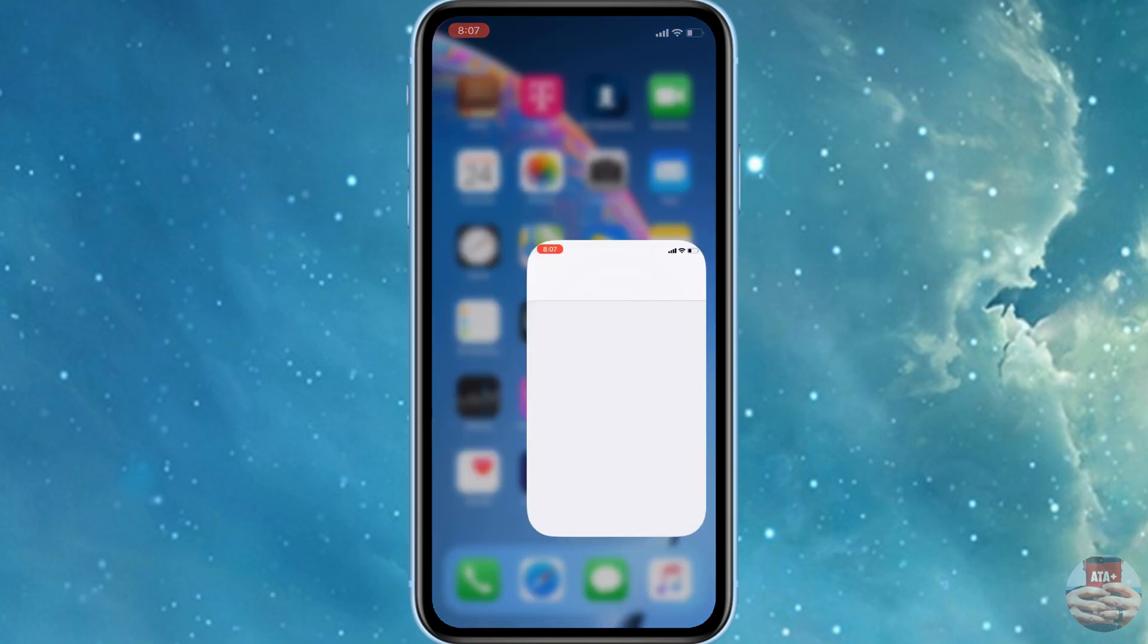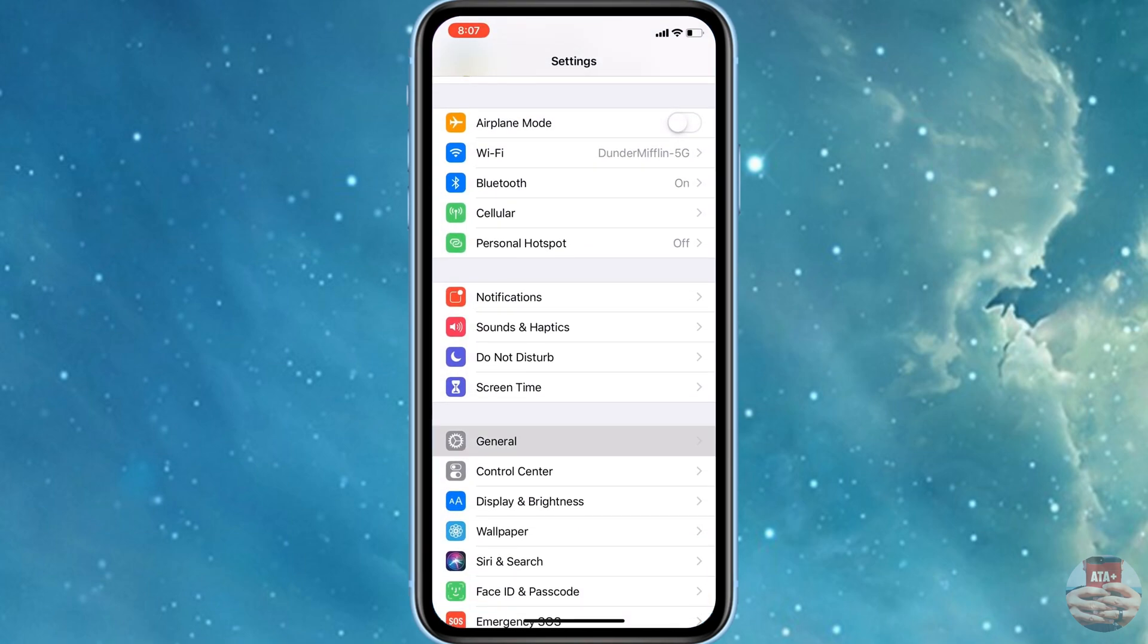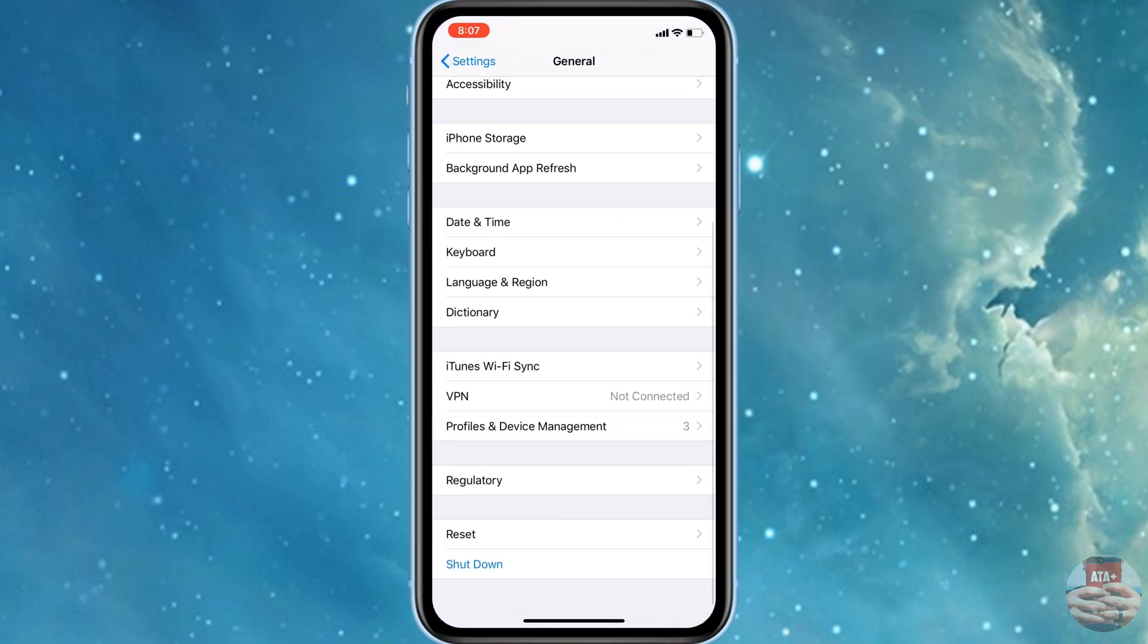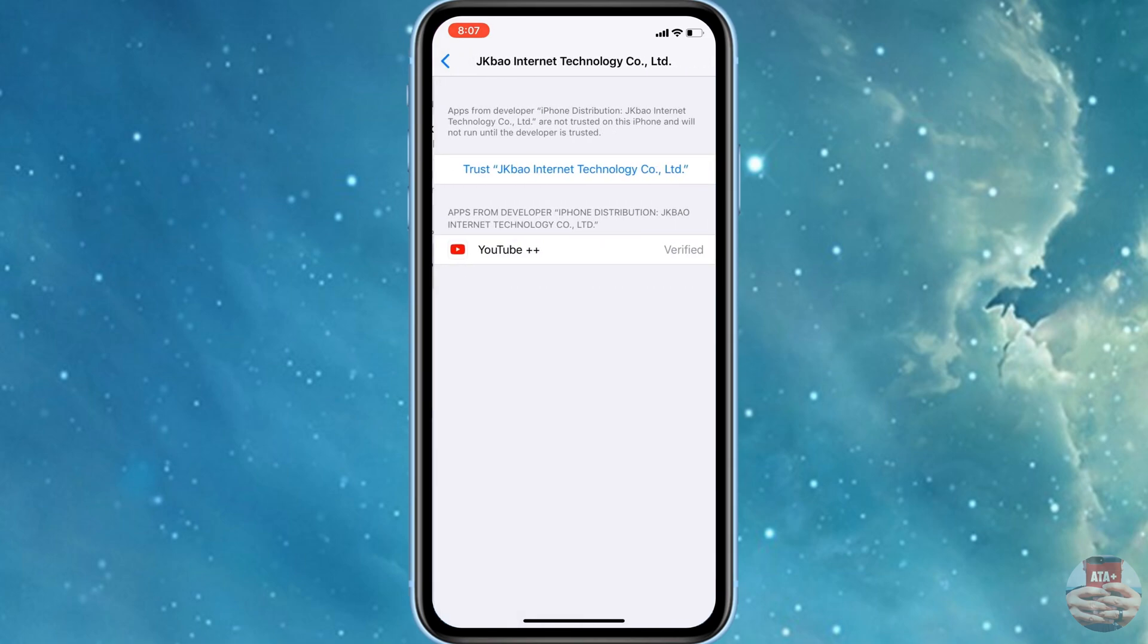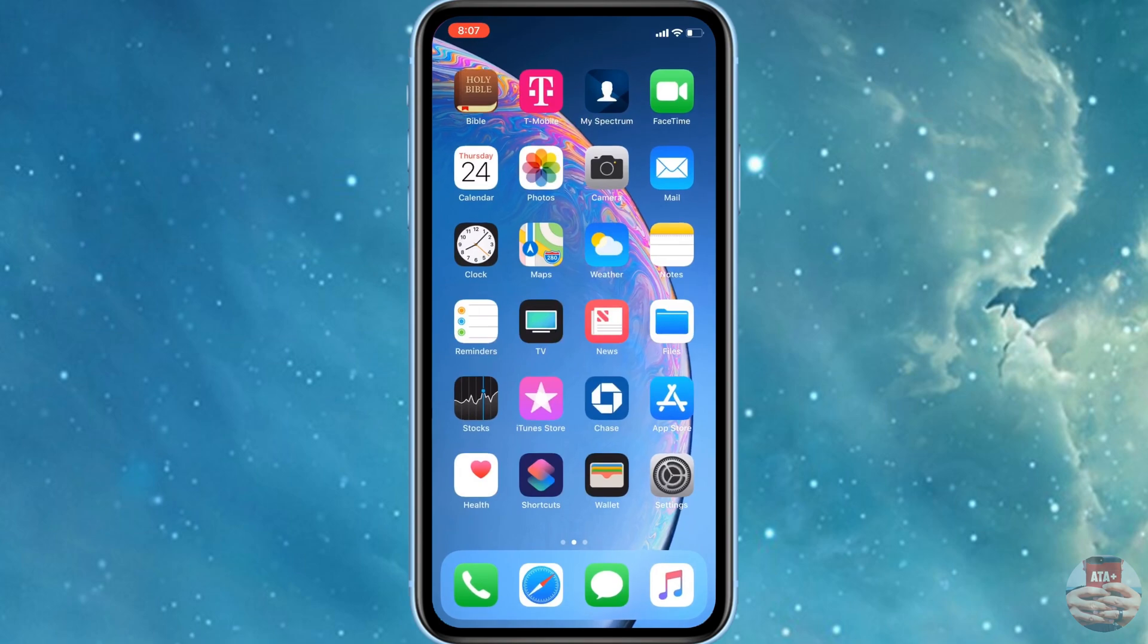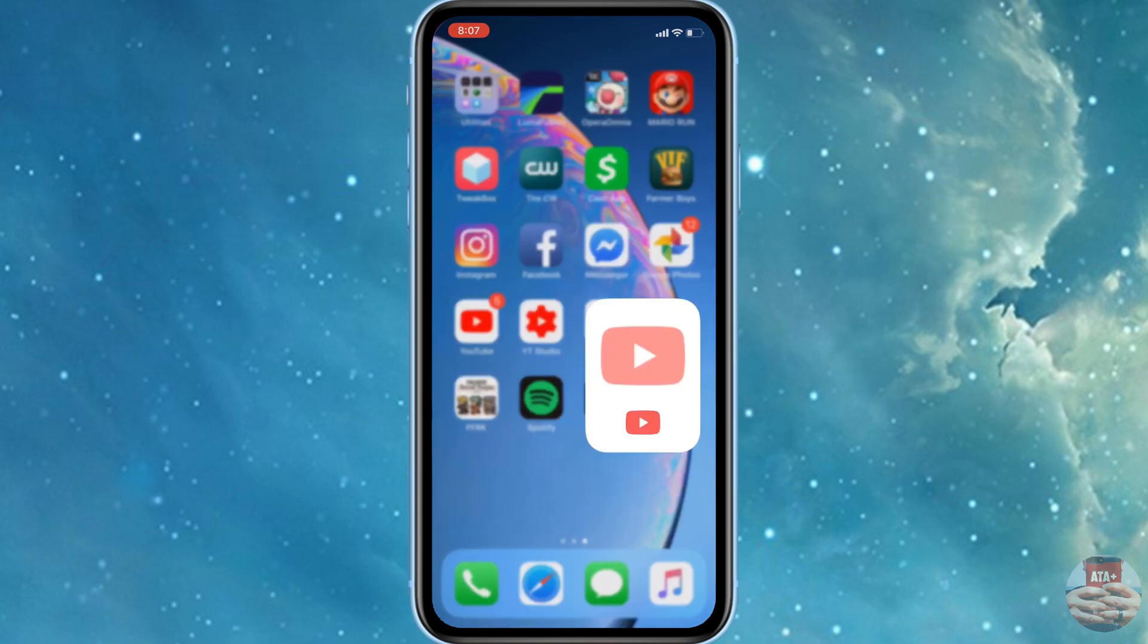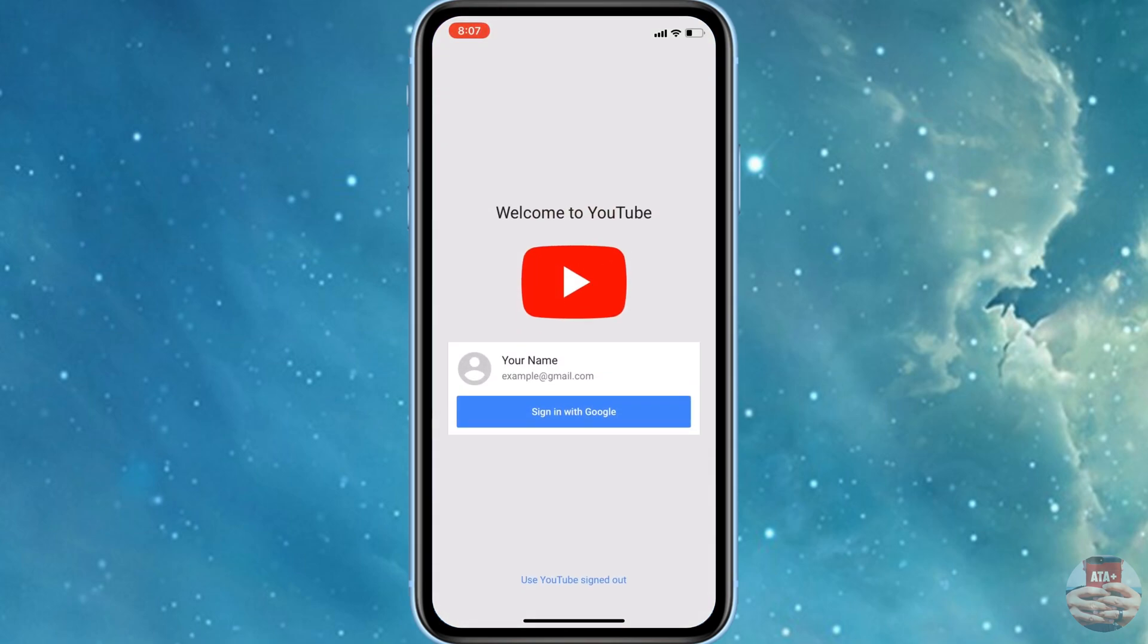Once we try to open up the app, we may get the untrusted enterprise application. Just go ahead and go to Settings, General, scroll down to Profiles & Device Management. Make sure that you do trust the application, back out, and then you should be able to use the app just like normal.